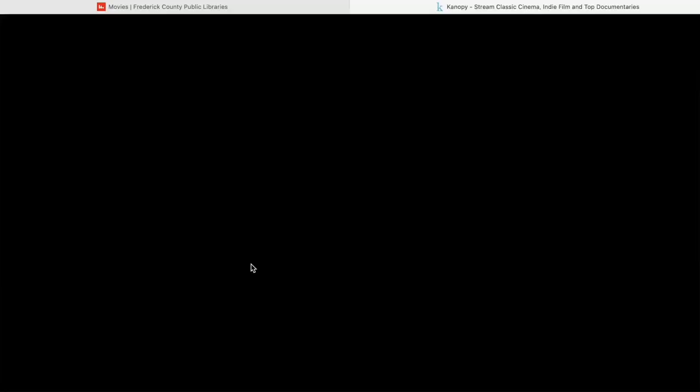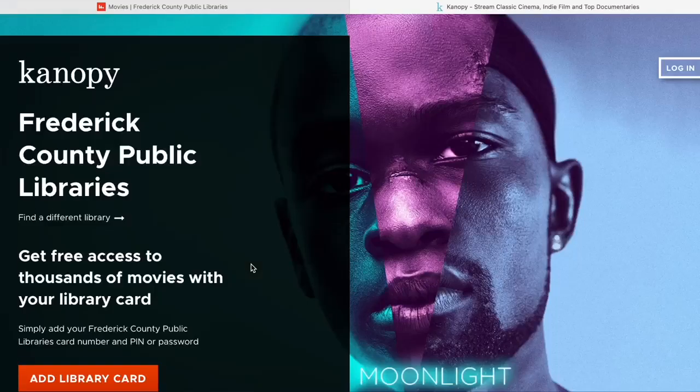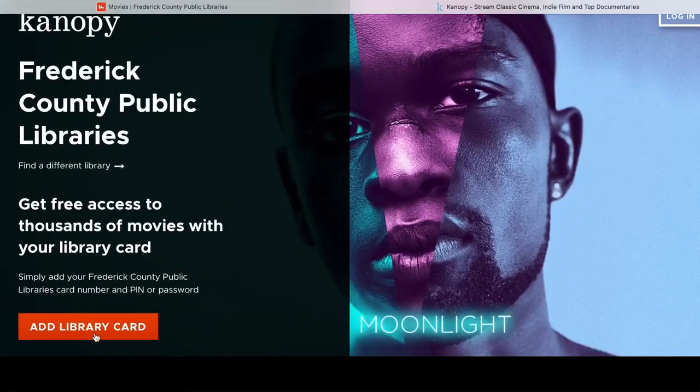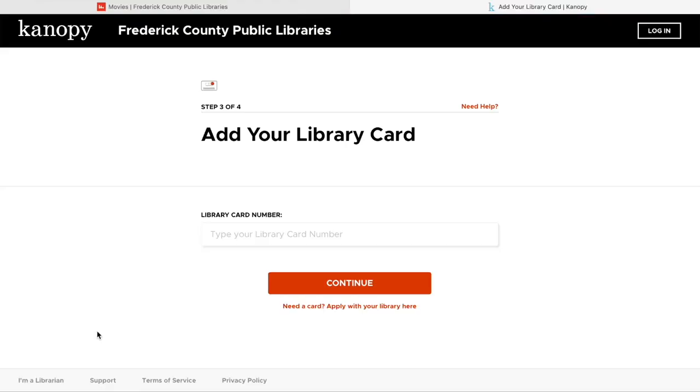Once you open Canopy, all you will need to do is add your library card number. After that, you will be able to log in using an email address and a password.